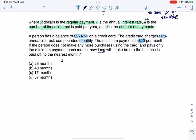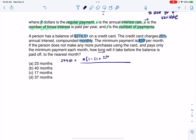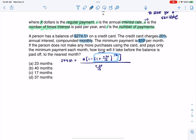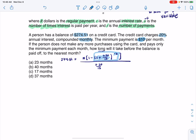Let's start to set this up. I've got 274.51, that's going to equal this giant fraction: I have my capital R value of 10, times one minus — and then in parentheses — one plus 20% over 12 to the negative T, close that bracket, and then my denominator is going to be 0.20 over 12. My whole goal is to get T solved for, and it is up in an exponent, so let's isolate the exponential term.